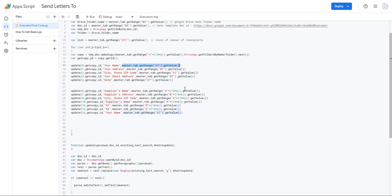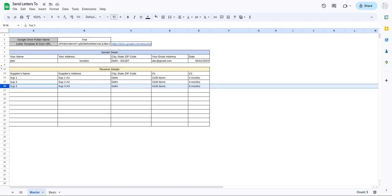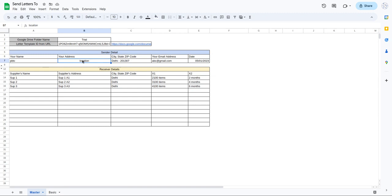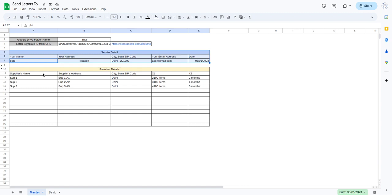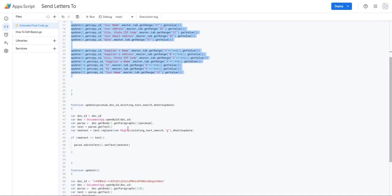The replacement text comes from the master tab - cells A7, B7, C7, D7, E7 for the sender's details. For supplier details we use A14+i, B14+i, and so on, so it pulls data from rows 14, 15, 16, 17 as the loop iterates, and the columns change accordingly.